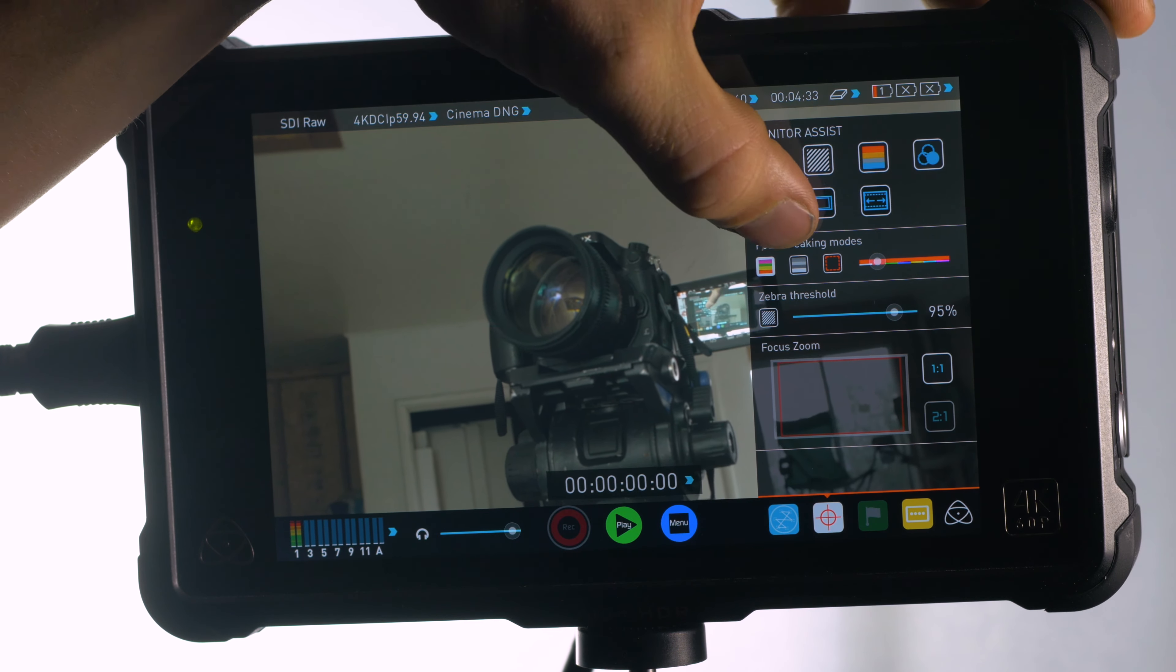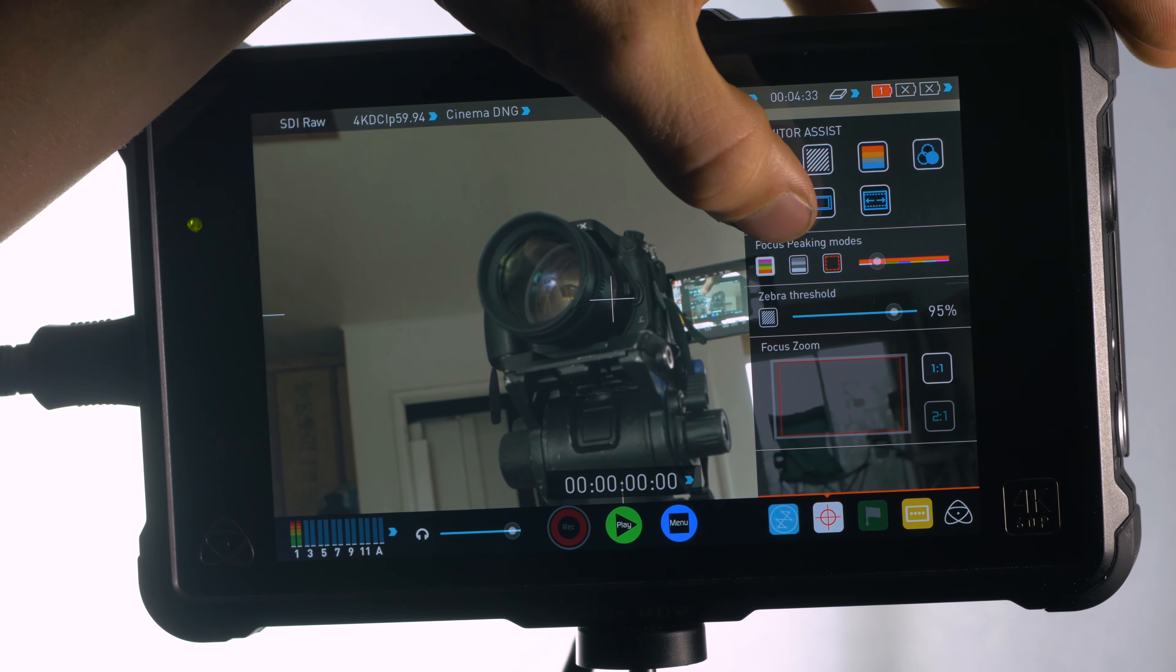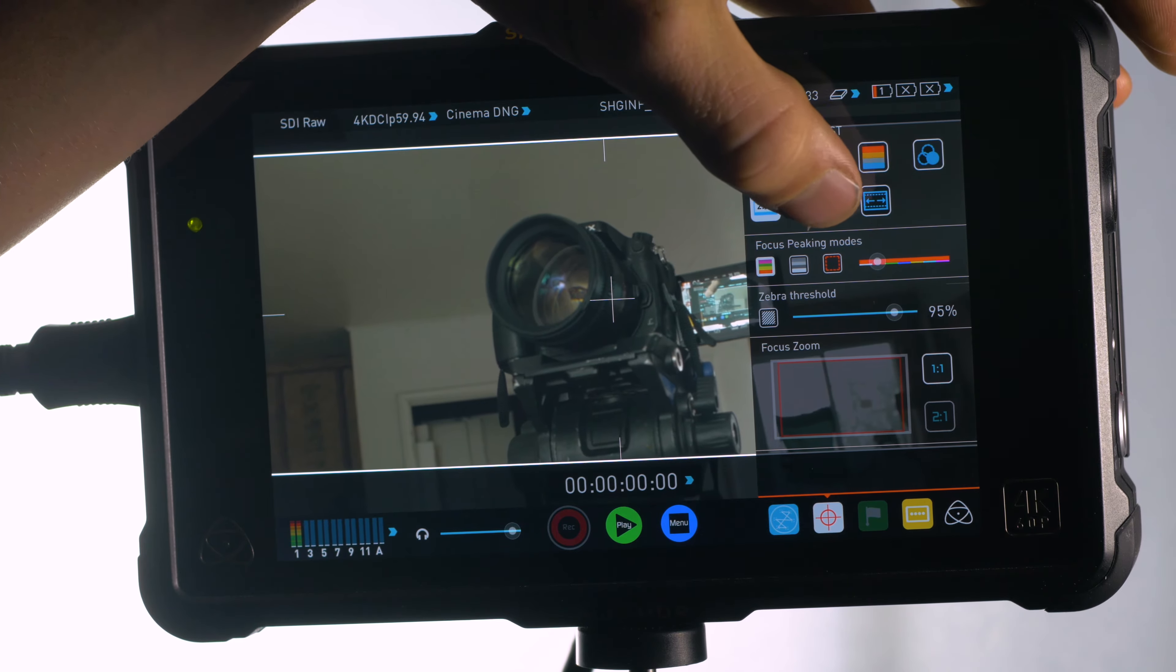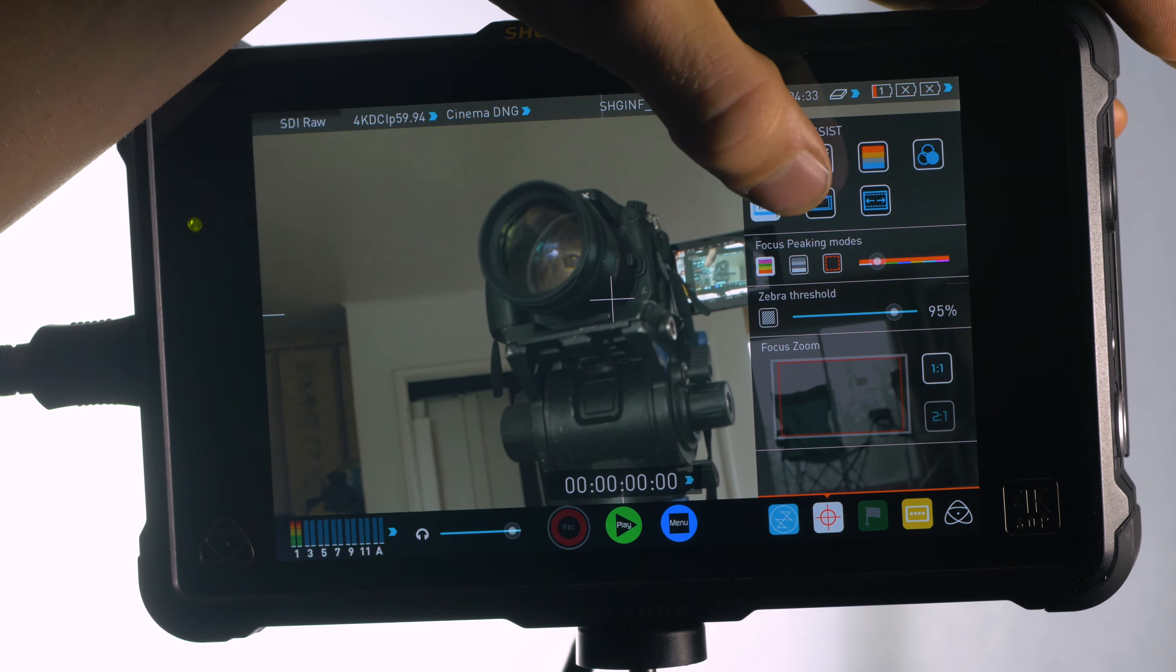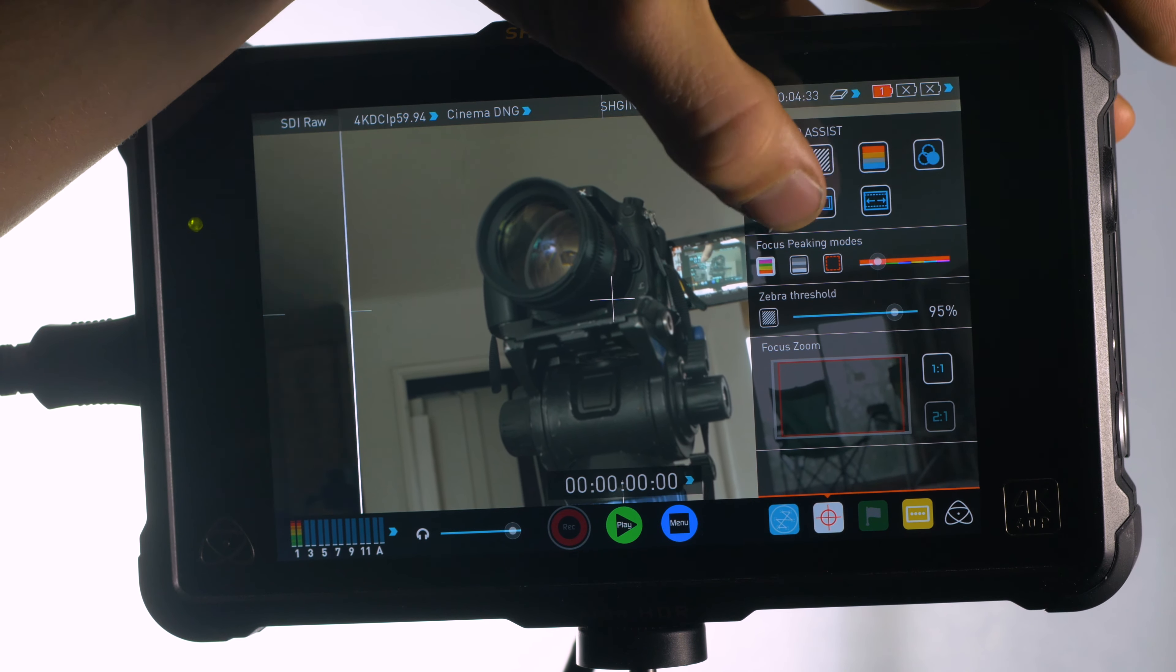Say you're planning to finish your project as a 2.35 aspect ratio. You can throw frame guides on so you're shooting and composing your shots in the right aspect ratio. There's also a lot of other aspect ratios available including 4x3.